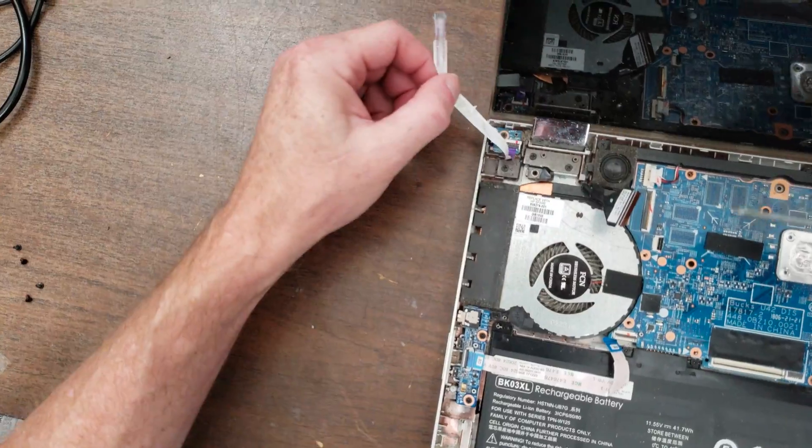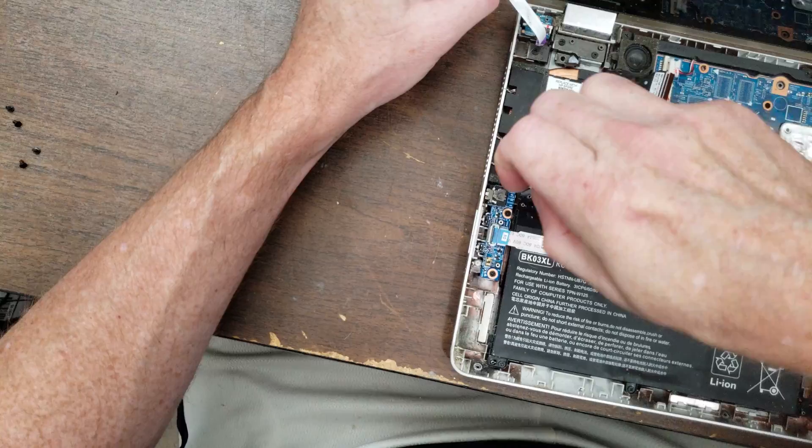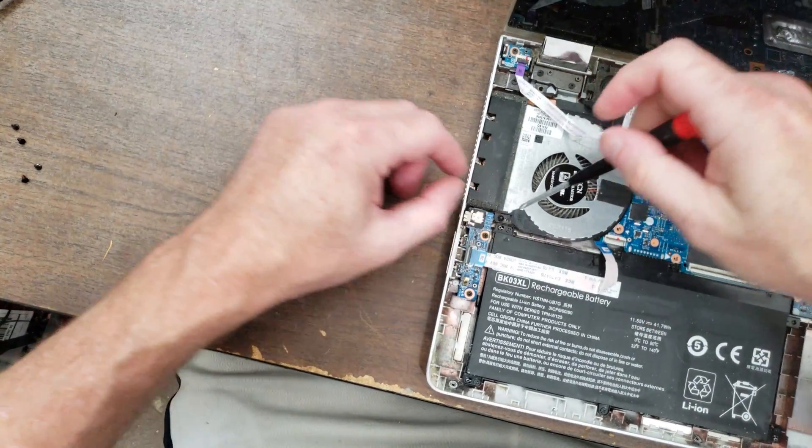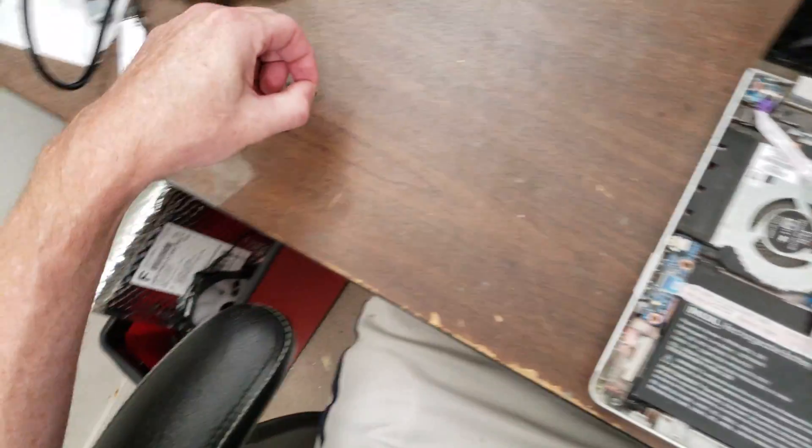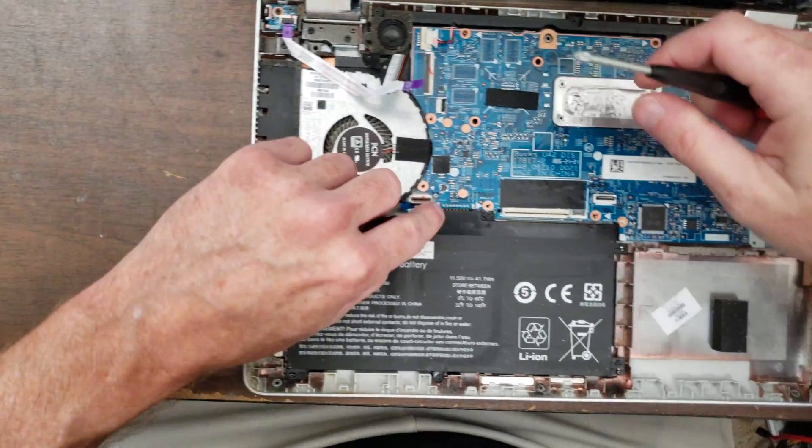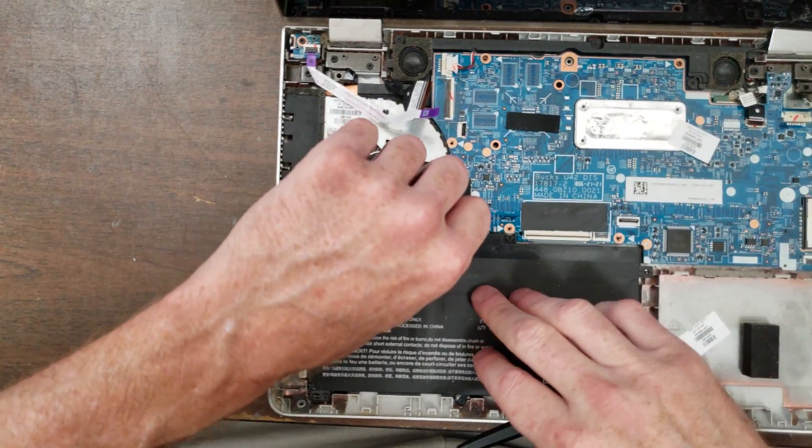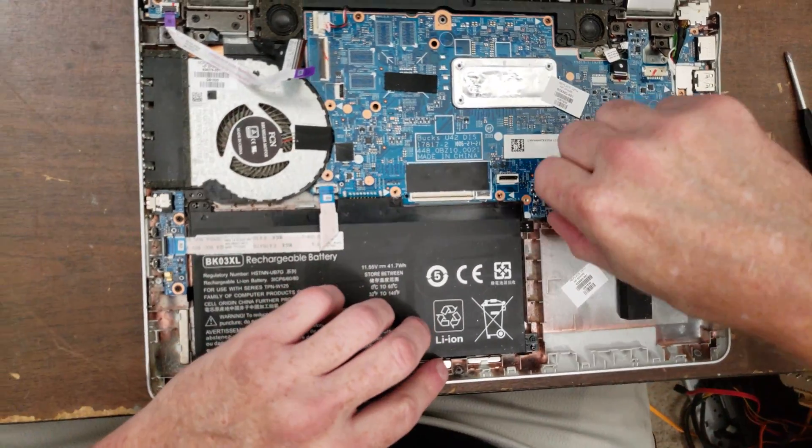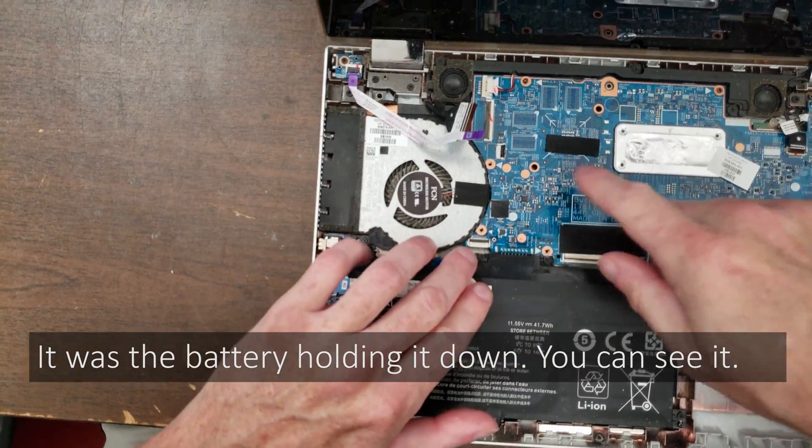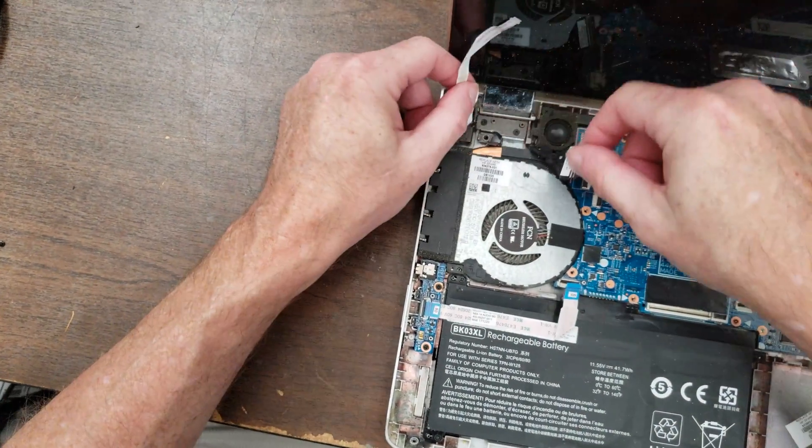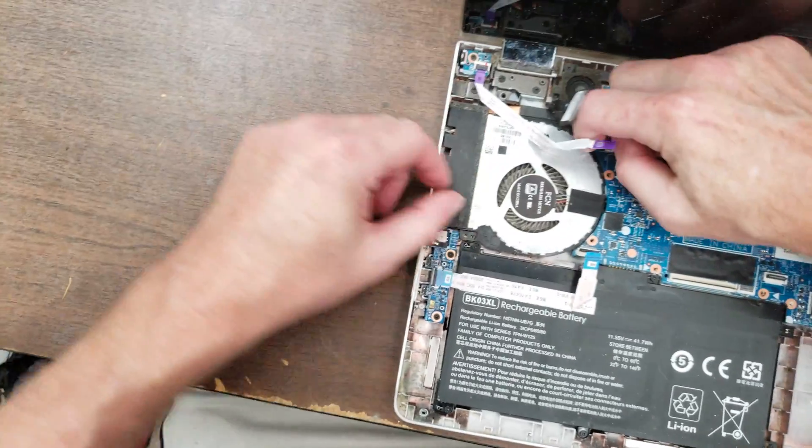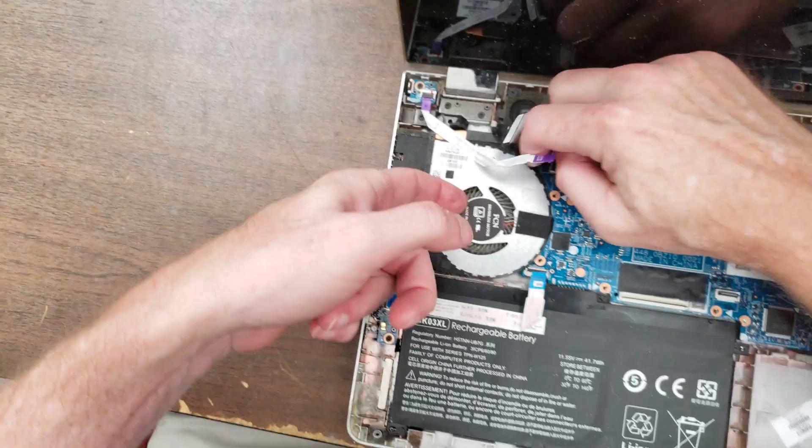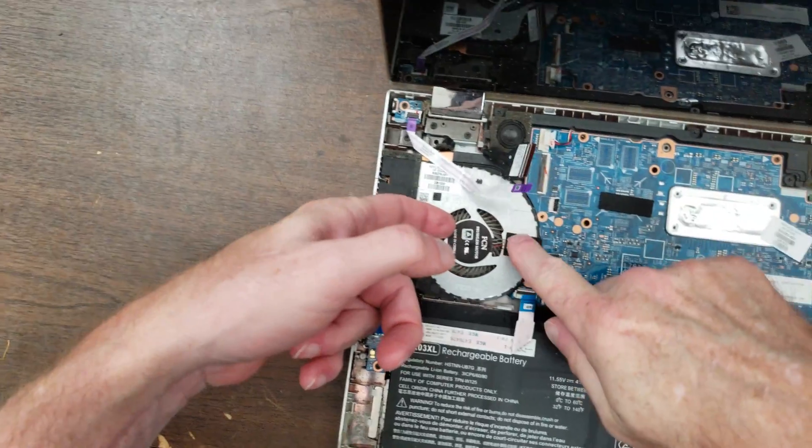So I'm going to see about taking screws that are holding it in and out. Looks like there's one here. Still really not wanting to move. Something around here holding it. Okay. Yeah. So the fan is part of this cooler.